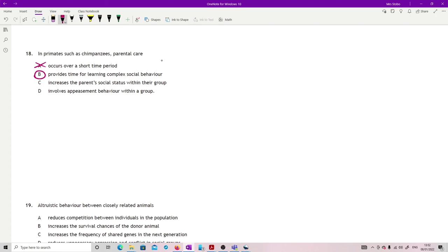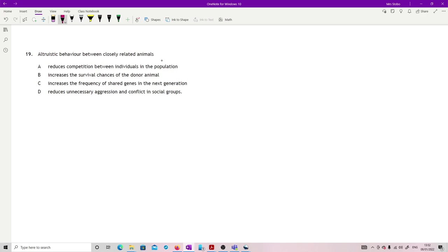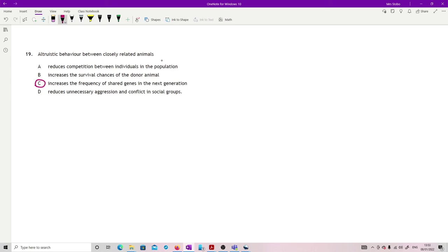Question 19: altruistic behavior between closely related animals. What we're looking for here, reduces competition between individuals in the population, not really. Increases survival chance of the donor animal, definitely not. The whole definition of altruistic means that you are doing something to the detriment of yourself, whether in energy or whatever. Increases the frequency of shared genes in the next generation, that is true, because if you manage to keep anyone's survival better that is closely related to you, then that means that the genes are likely to be shared and therefore passed on. Reduces unnecessary aggression and conflict in social groups, no. So C, and that's all of the multiple choice from that section.